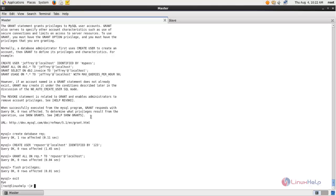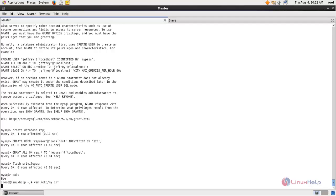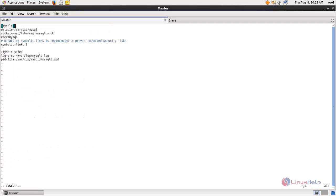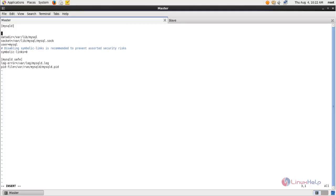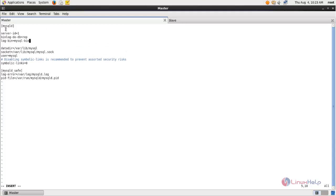Now open the MySQL configuration file using: vim /etc/my.cnf, and hit enter. In the mysqld section, we need to create some entries. Add server-id equal to 1, then specify the database name. Now save the file.